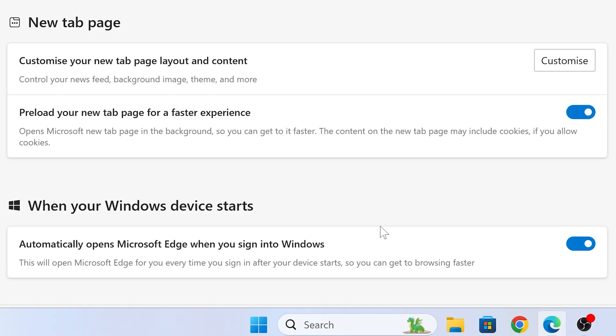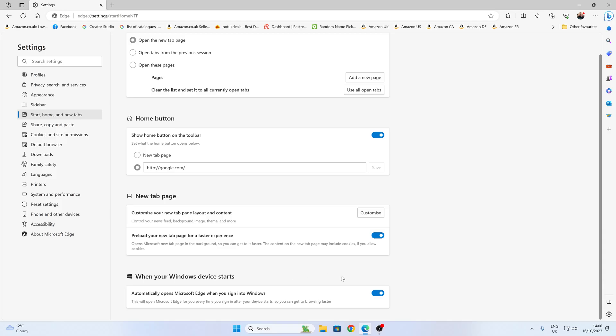So this is, I feel very intrusive, and I don't like this at all. I don't want a browser to open just randomly when I turn on my computer. That's my decision. So I'm definitely going to be turning this one off, and potentially I suggest you do as well.